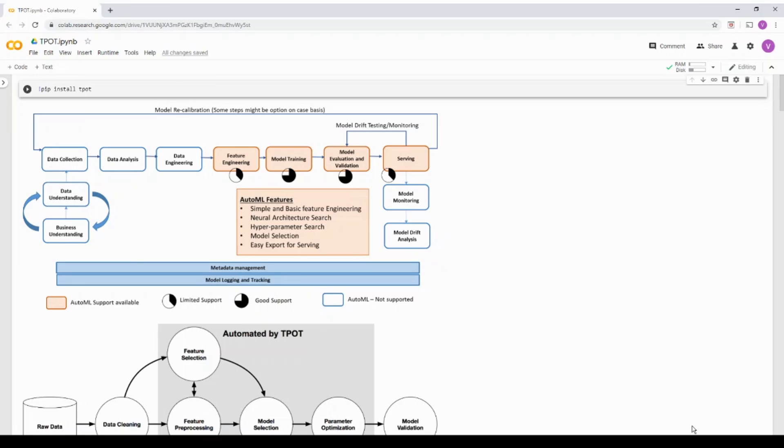In the next video we will be seeing one other AutoML framework called AutoVML. Basically what we are going to do is see the different features that are available in different AutoML frameworks and how it can accelerate your machine learning cycle.